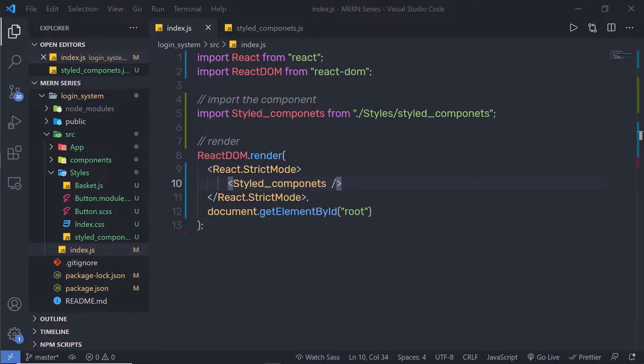Using the first way, we can use the Bootstrap CDN. Using the second way, we're going to use Bootstrap as a dependency. And using the third way, we are going to install a React Bootstrap package. Let's start with the first one using Bootstrap CDN.